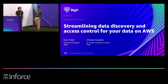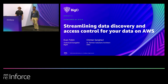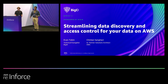Hi, my name is Sintan Sanghvi, and I'm a Partner Solution Architect. I work with BigID on various AWS service-related integrations and making sure that it is well-architected and working very seamlessly with AWS and other services.